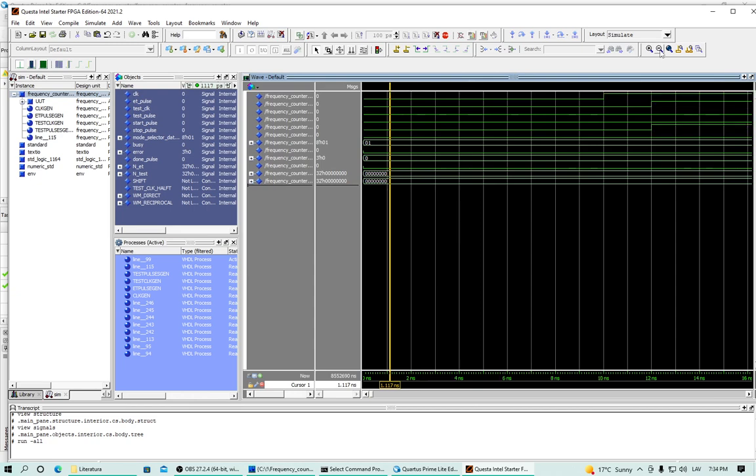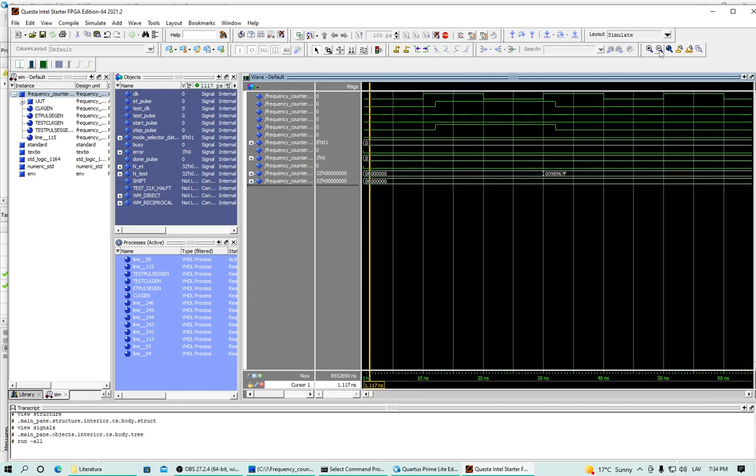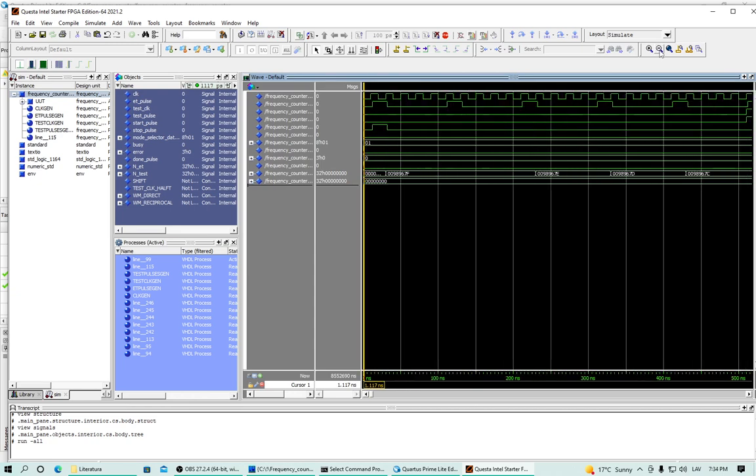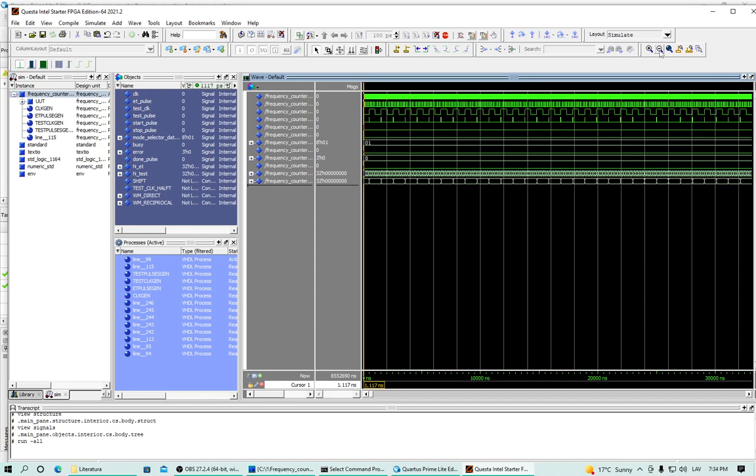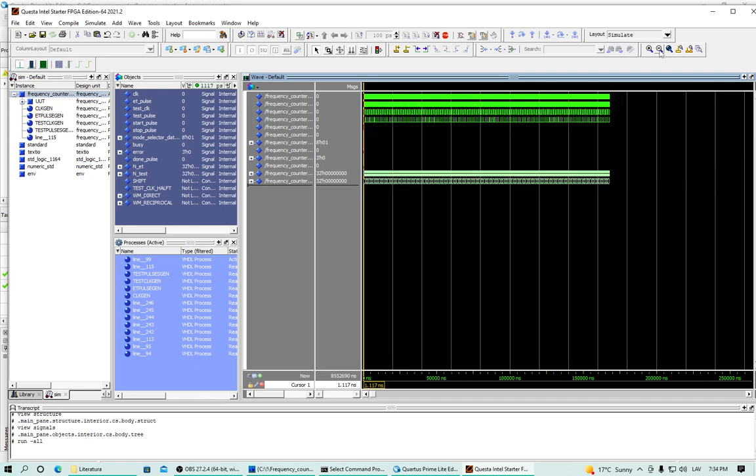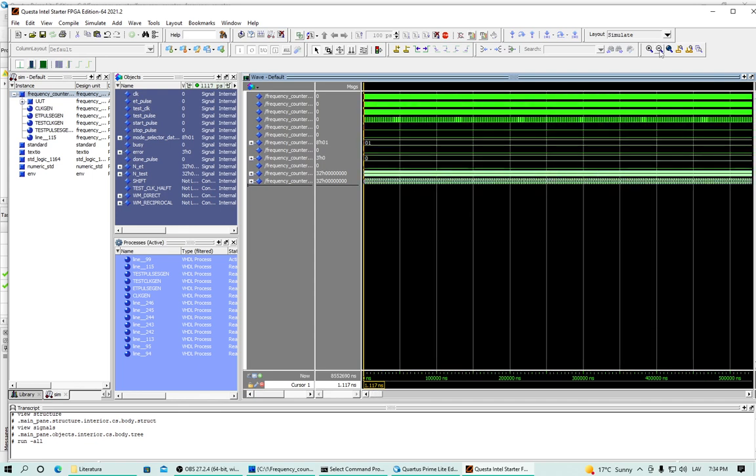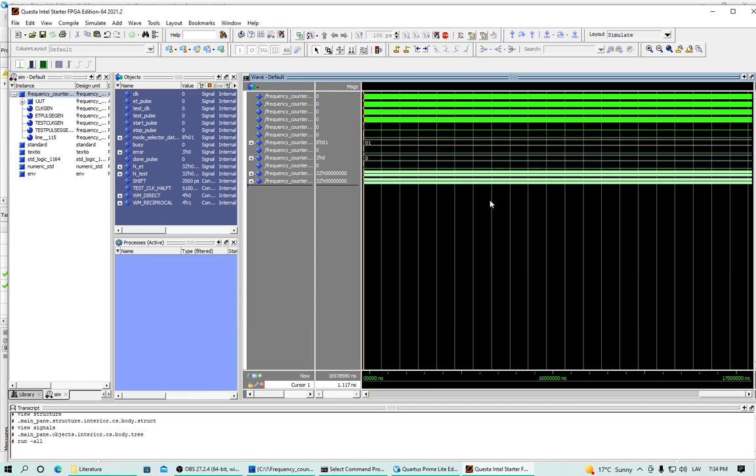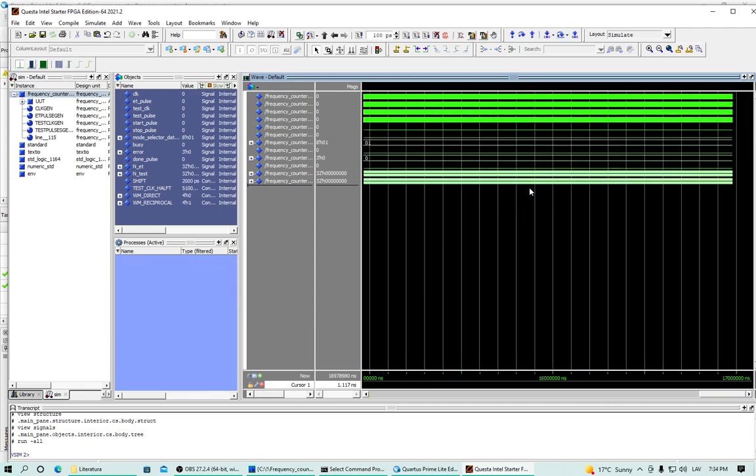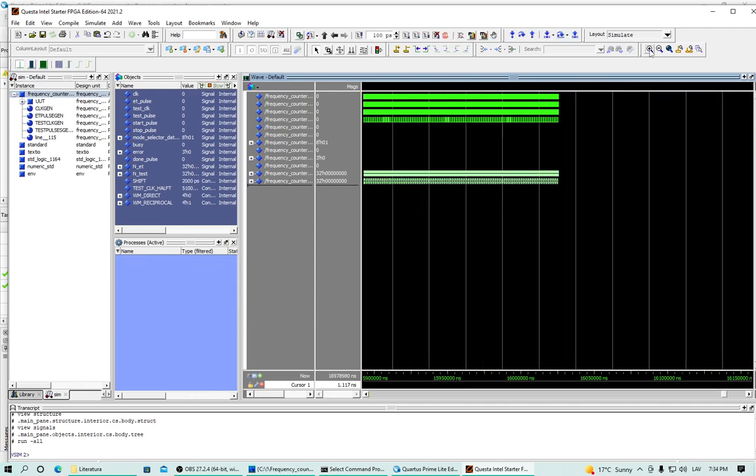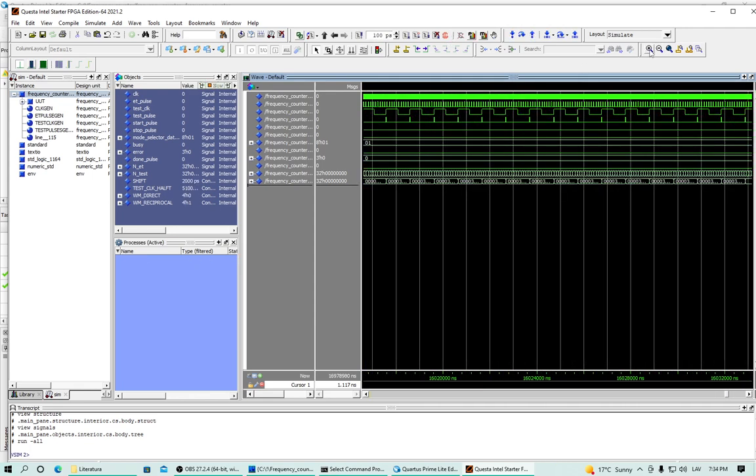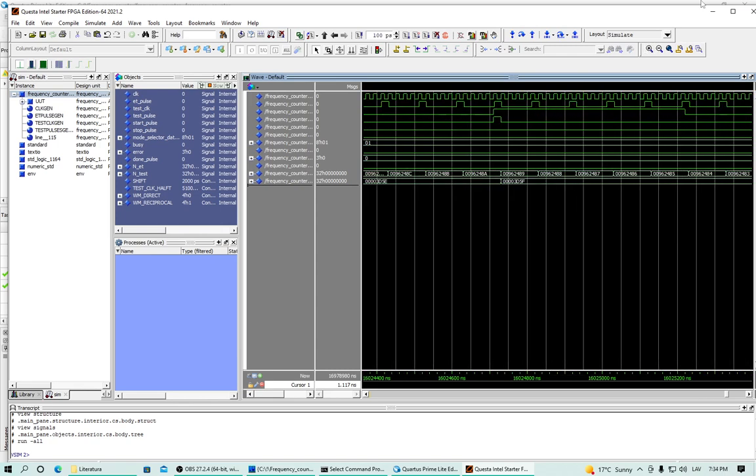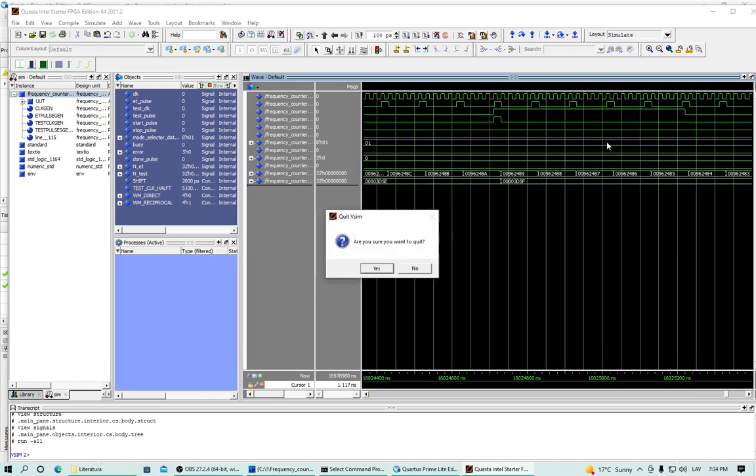Let's zoom out. Yes. Nice. It looks like the test is still running. Let's stop it. Yes. Nice. That's how to set up Questa.